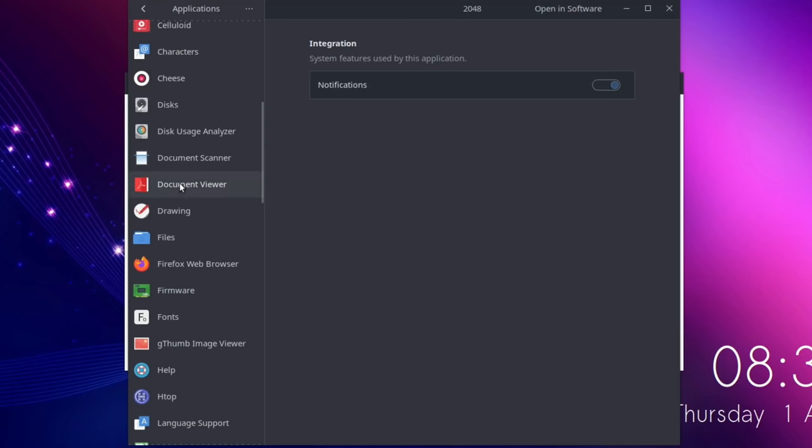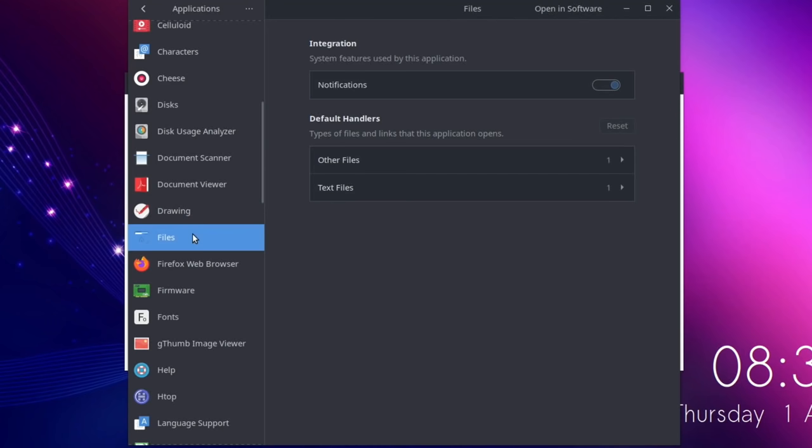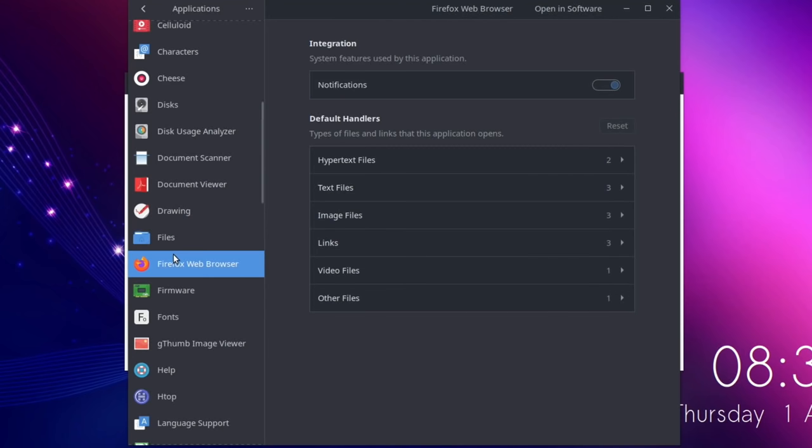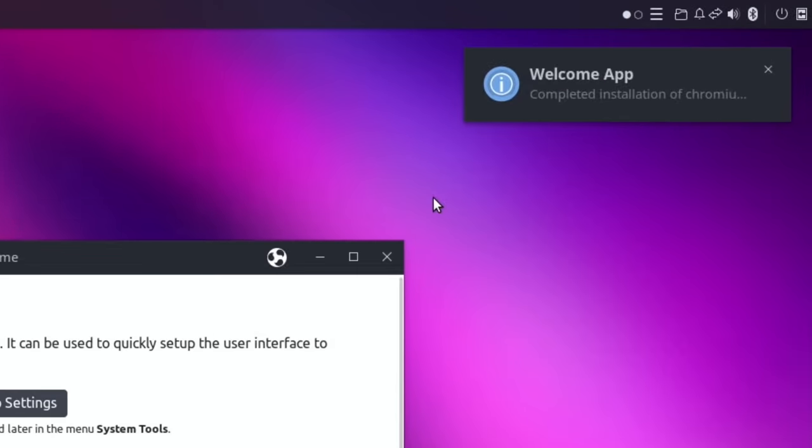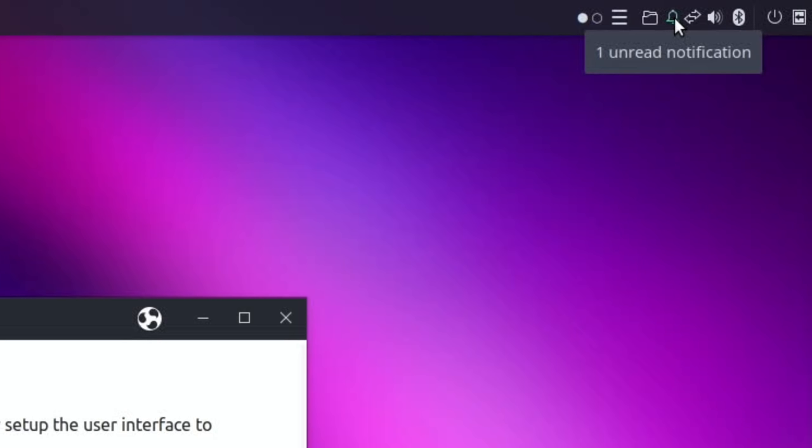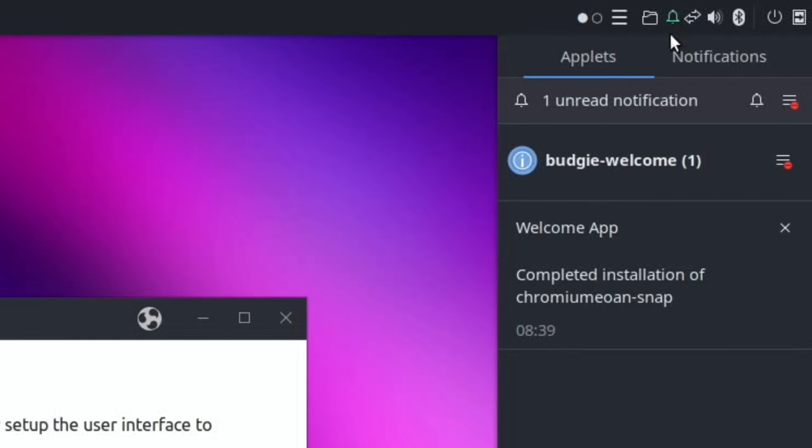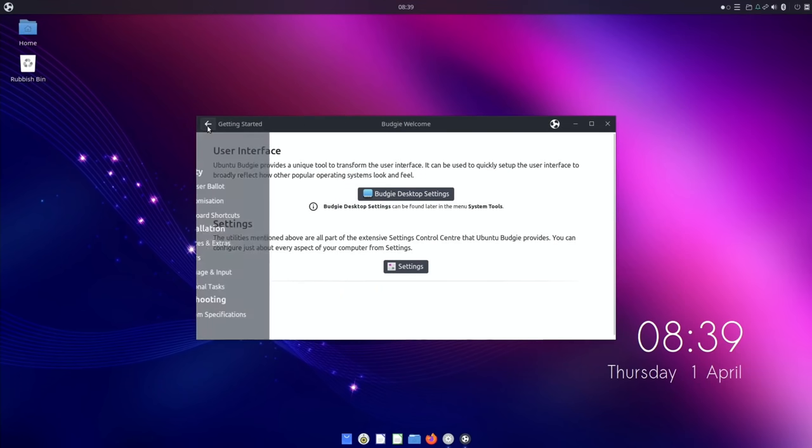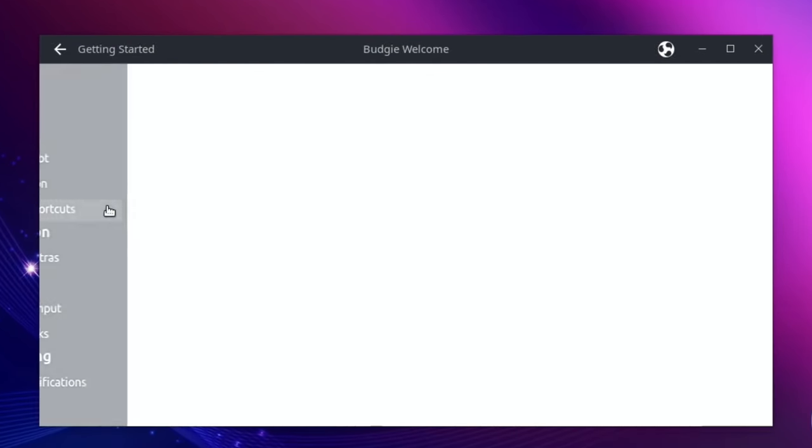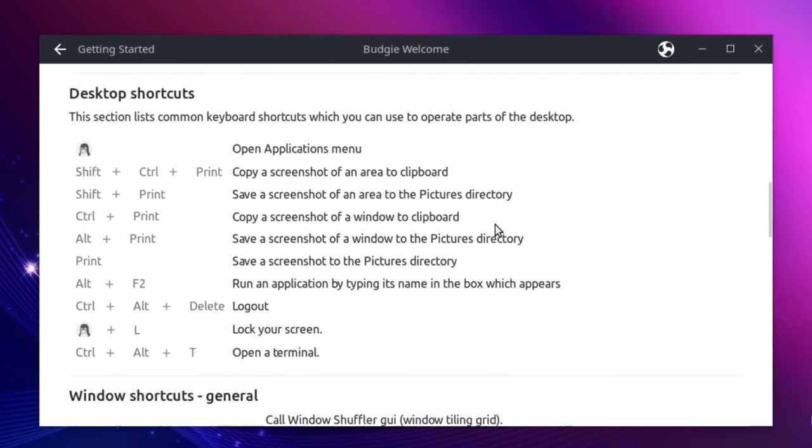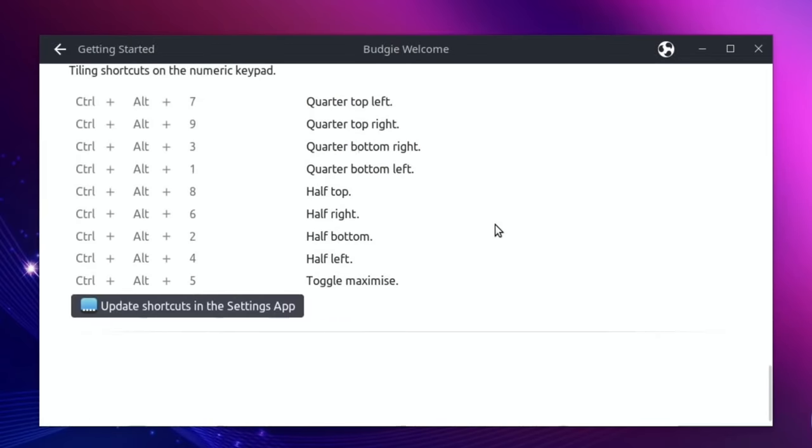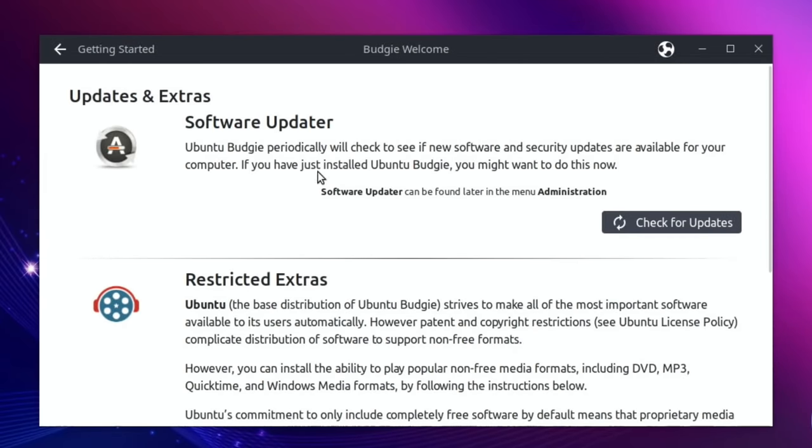Applications. So if I was to click on something, say for instance document viewer, you get various different options here. Files, Firefox. Everything very, very easy, very logical. So I've just had a notification up here as well and you can see that's green. If I click on that, one unread notification - Budgie welcome completed installation of Chromium Snap. Let's go back. Keyboard shortcuts - loads and loads of shortcuts.